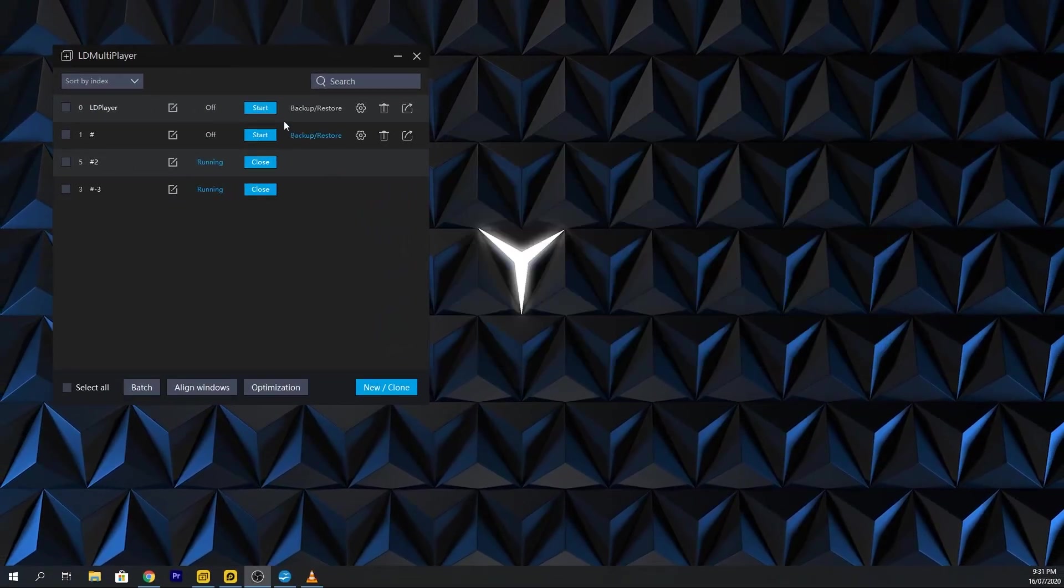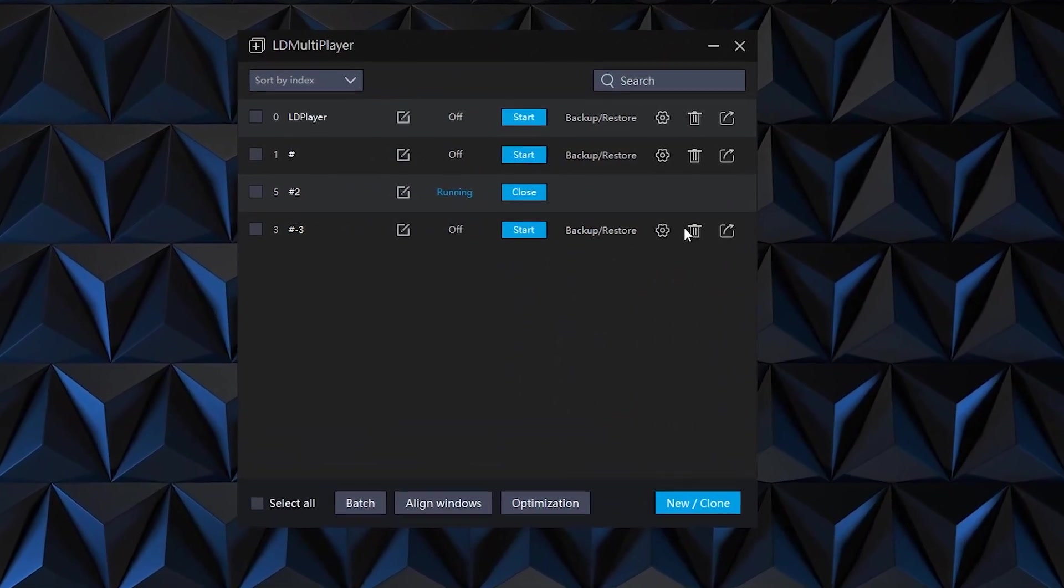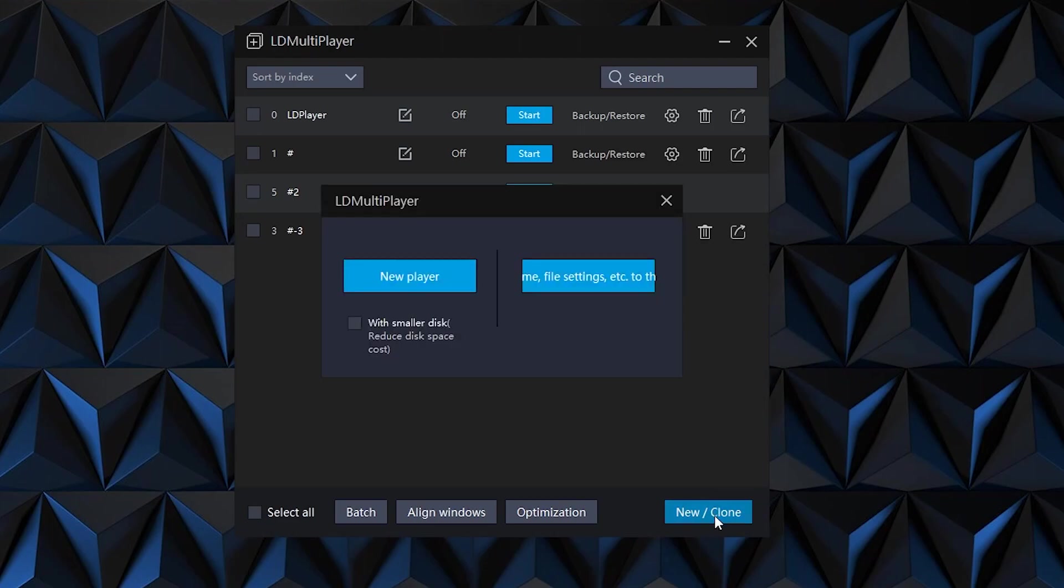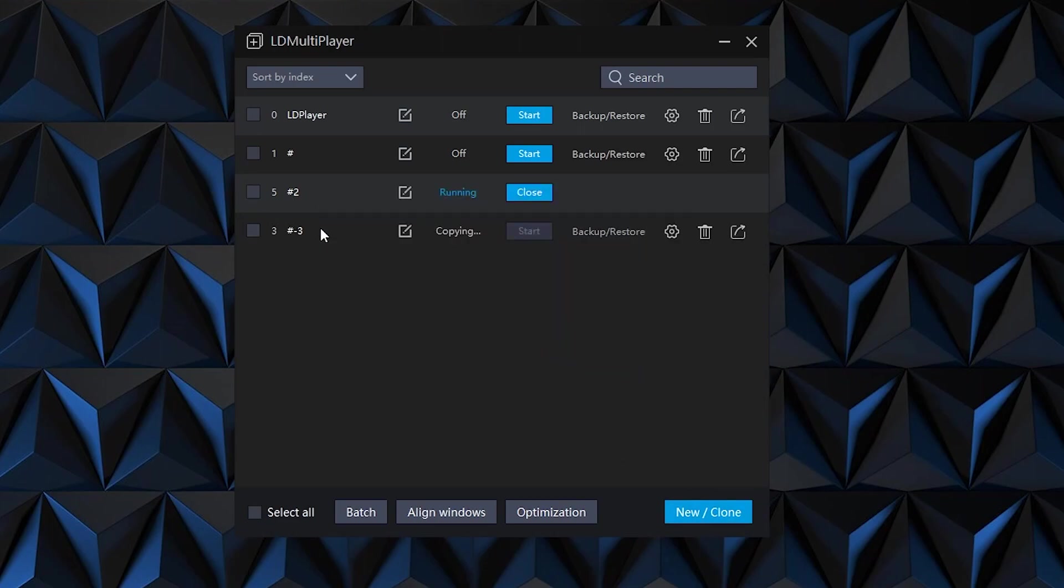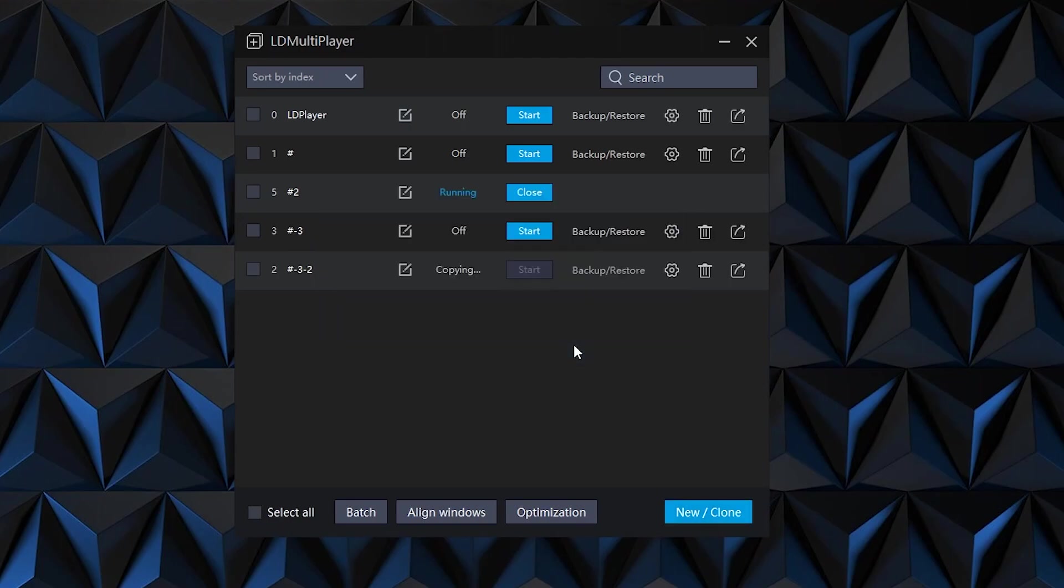You then proceed to clone this emulator. Again, do not use this emulator ever again. Use the clones instead. So follow my video to proceed. I will clone it four times. You can do as much as you want.